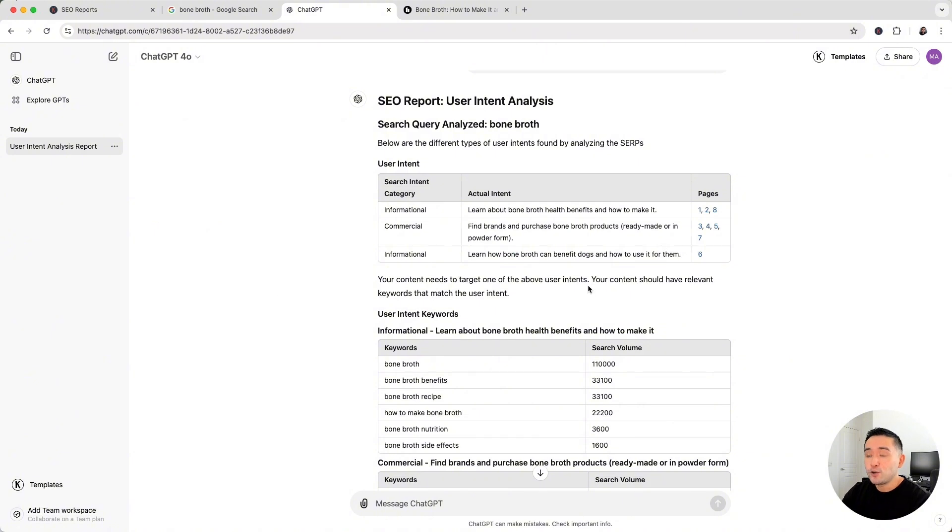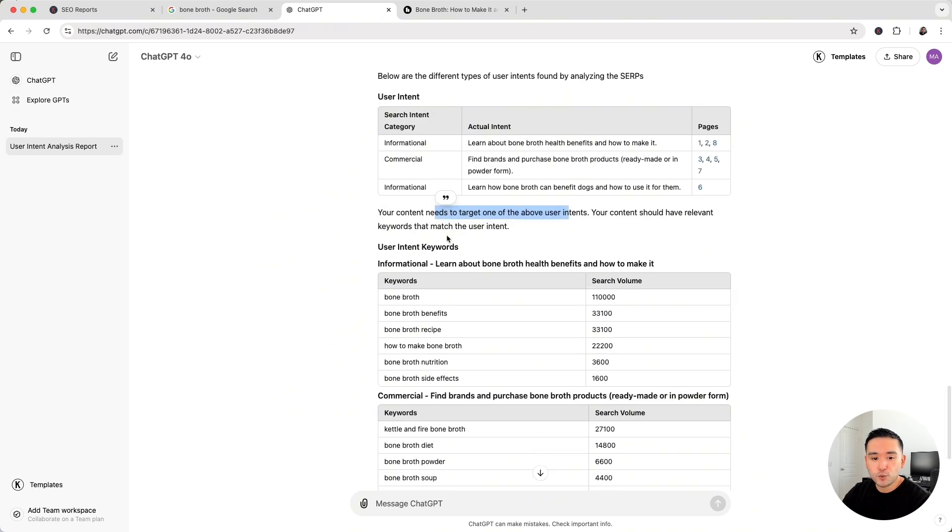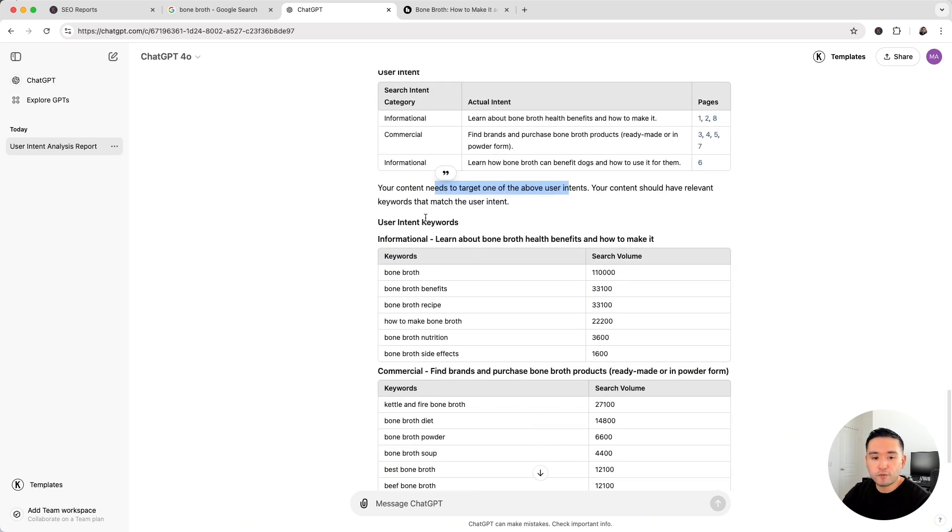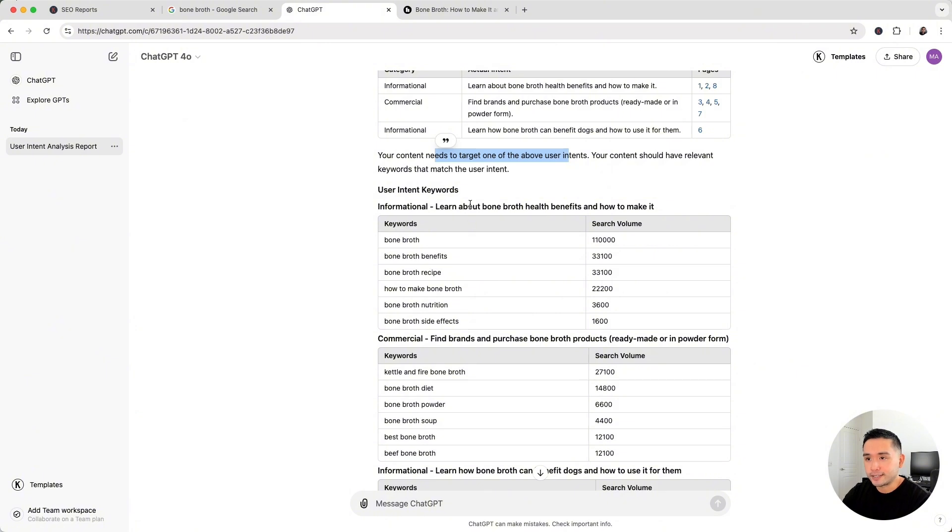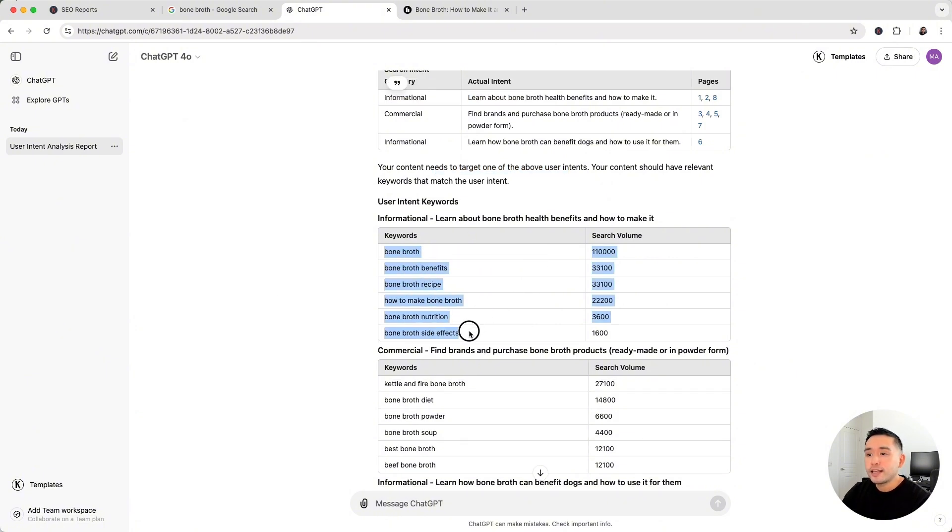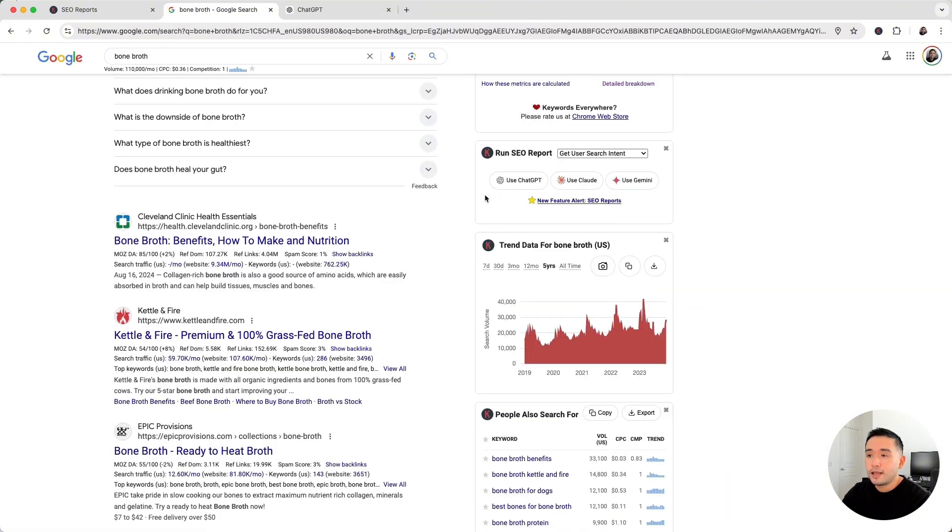So when you're planning out your content, it needs to target one of the above user intents. It then provides you with keywords for your article to satisfy the user intents. So for this first row here, ChatGPT provided us with this list of keywords that we should be mentioning in our article to satisfy this informational search intent of people who want to learn about bone broth health benefits and how to make it.